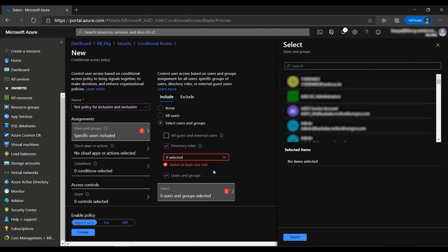The group can be of any type of Azure AD groups, which means you can have dynamic groups, security groups, as well as distribution groups. The policy will also get applied to any nested users and groups.